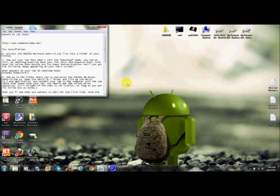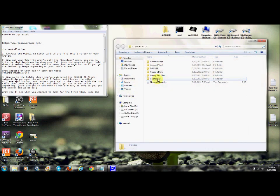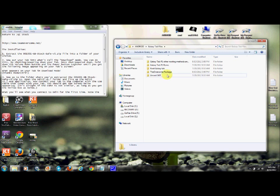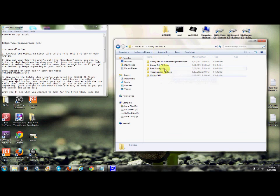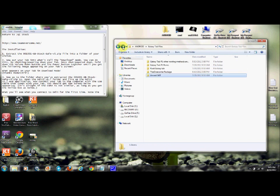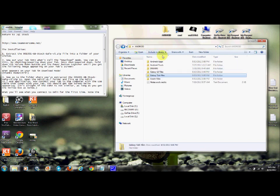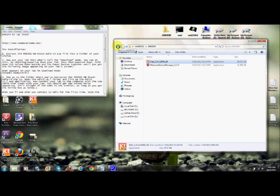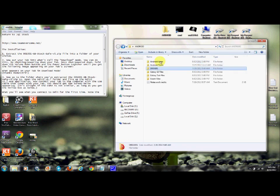First thing you want to do is install Samsung Kies so you can get all the drivers. Even if you don't root back, you need your drivers. Install Samsung Kies, then plug in your device. Make sure USB debugging is not checked, plug it in, and let it install the drivers.